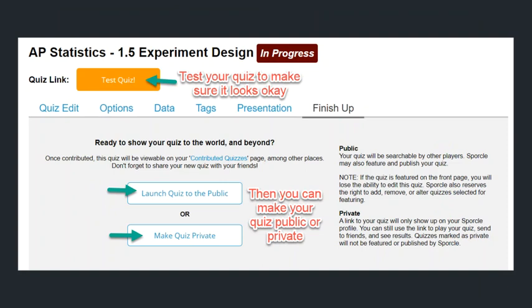After you're done putting in all the data and writing all the questions, you can go to Tags if you want your quiz to be more searchable for other users on the site, which probably won't matter for most of us. Presentation lets you change some of the looks of your quiz, like the background colors and things like that, but that usually just works for classic quizzes and not really for the clickable or the multiple choice ones. If you go to the Finish Up tab, you can test your quiz — just click on the link and a new tab will open up so you can test it.